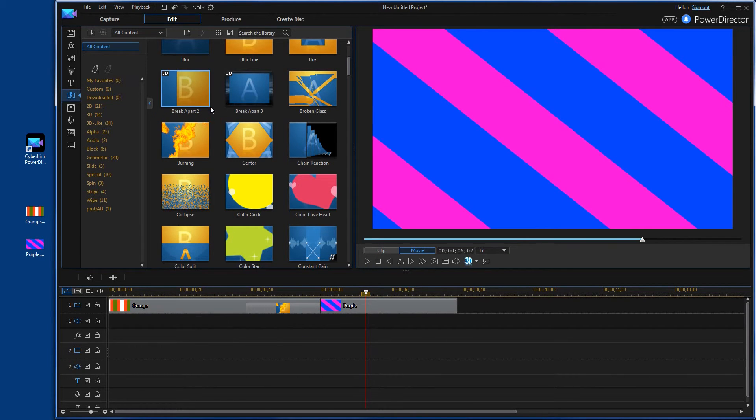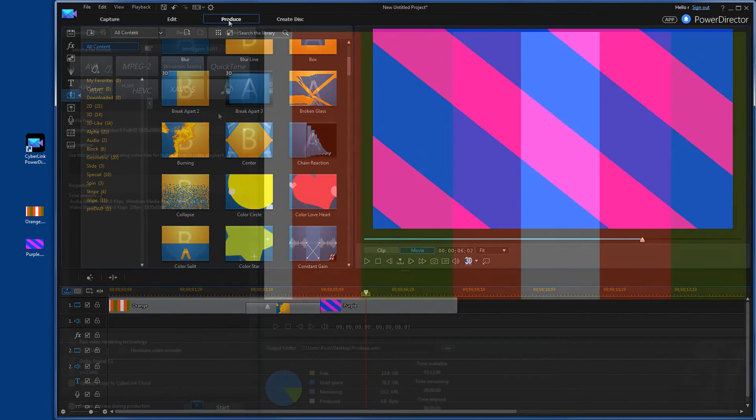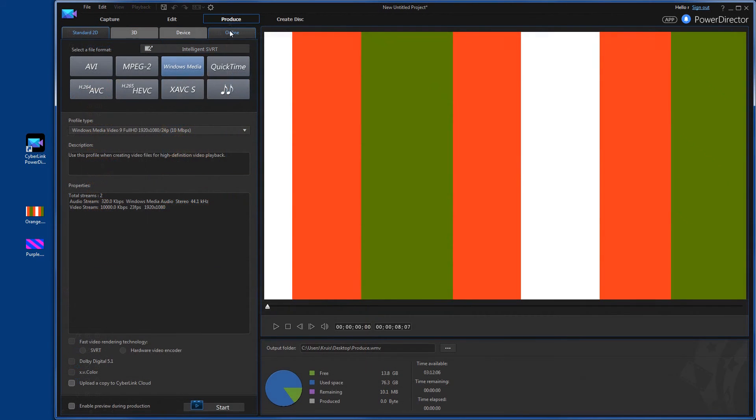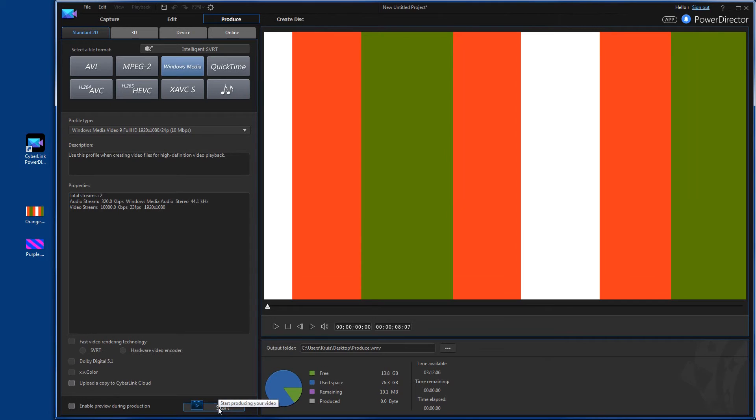Now let's go and produce the file and then try it out. So click produce from the produce window. Go ahead and set your output folder and the quality you want. I'm just going to do whatever. Set here just for viewing purposes. And we'll hit start. That'll take a couple seconds. It's a pretty short video.